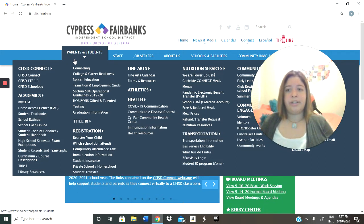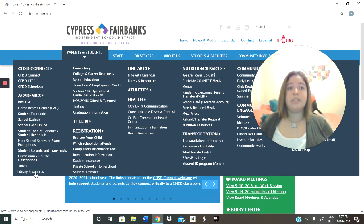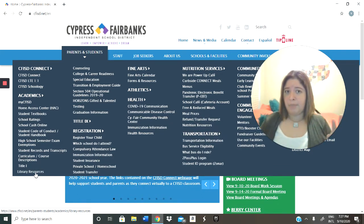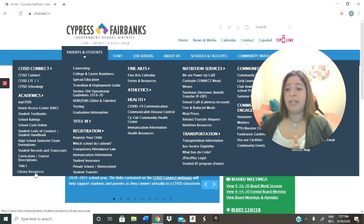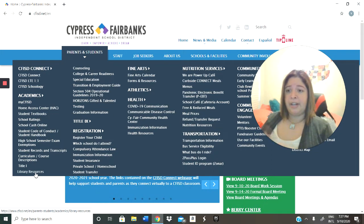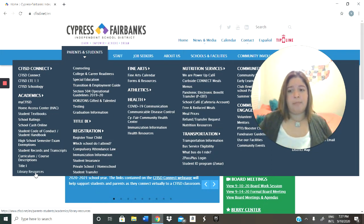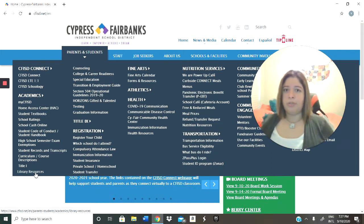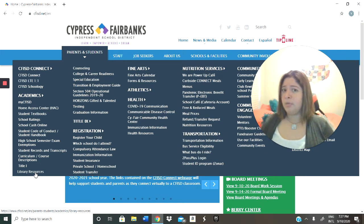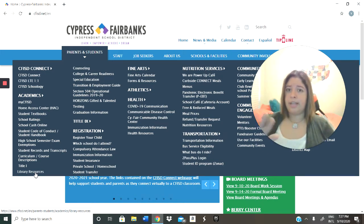We're then going to find Library Resources. This may be somewhere different than on my page, but it's going to be right there under Academics. Vamos a buscar recursos de biblioteca y puede que no estén en el mismo lugar que yo, pero sí va a estar en esta página.